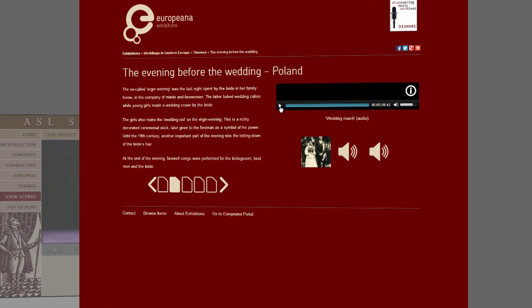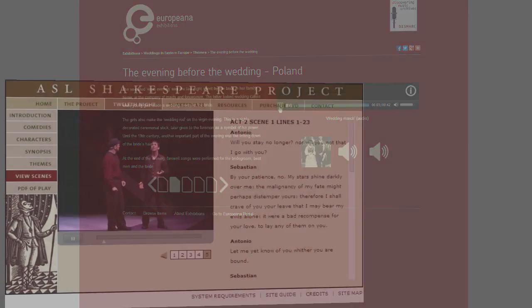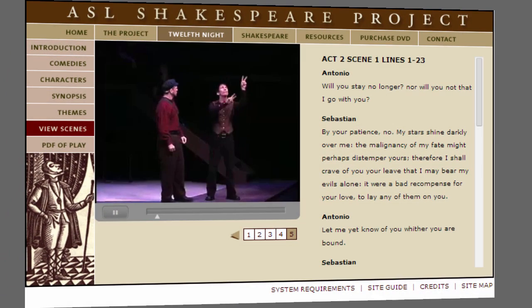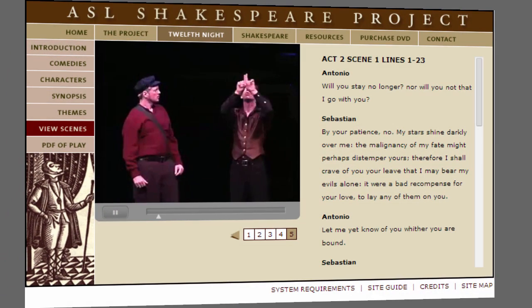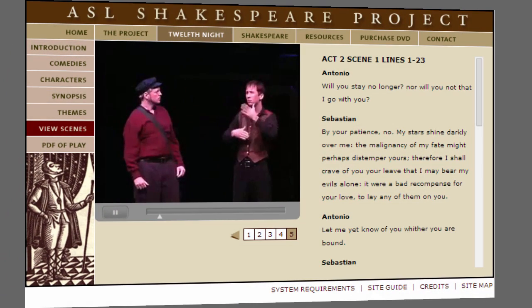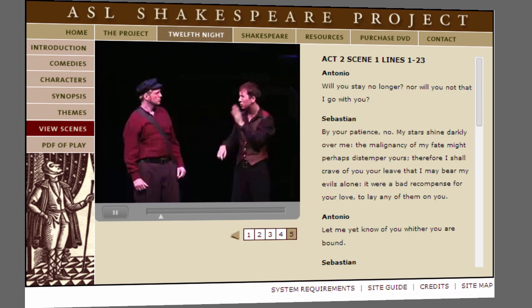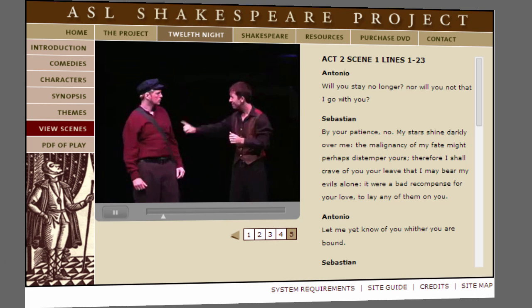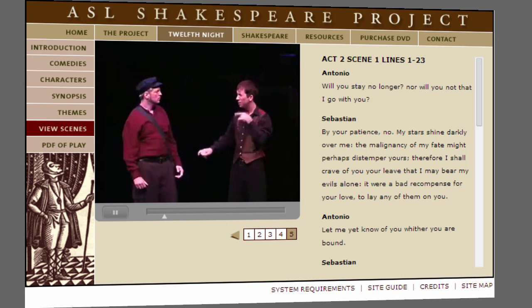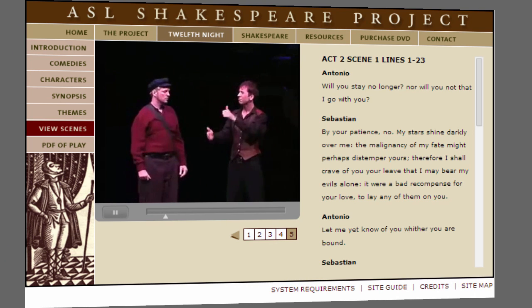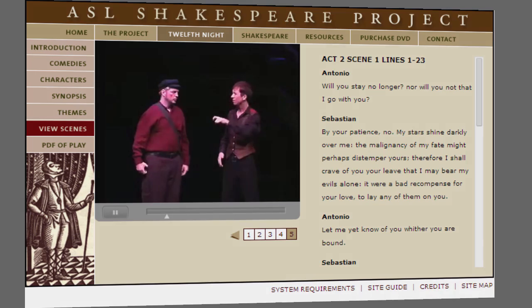On the site Weddings in Eastern Europe, you can hear folk music from the weddings under study. And the ASL Shakespeare Project includes videos of scenes from the play Twelfth Night being performed in American Sign Language, as well as critical material about the play.